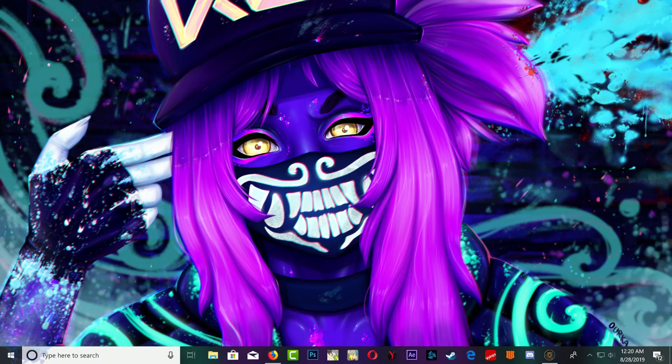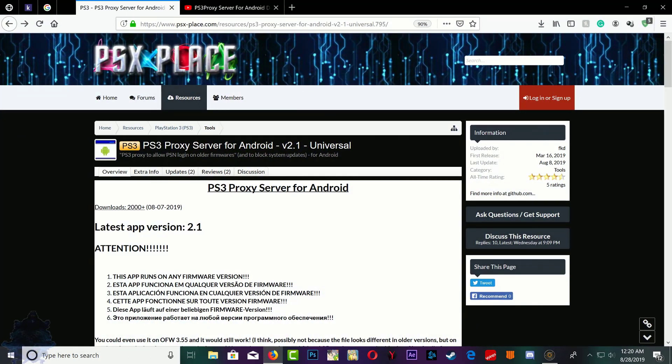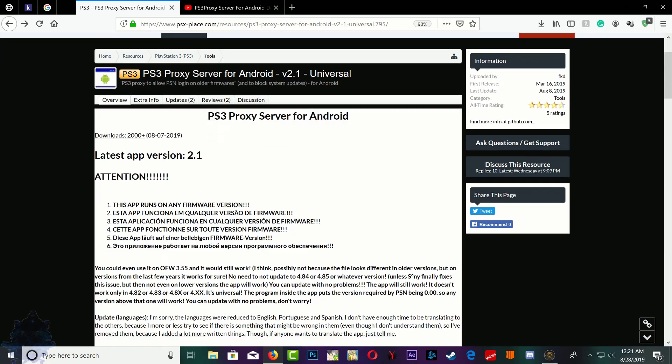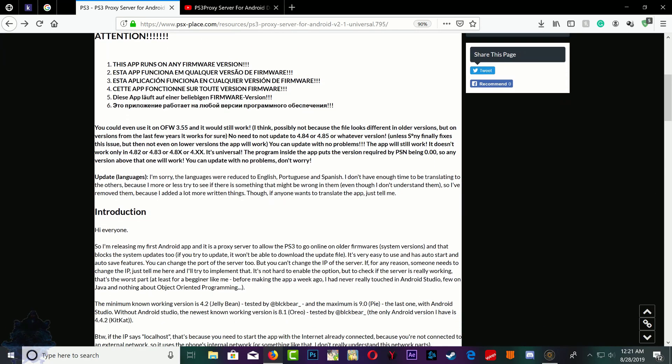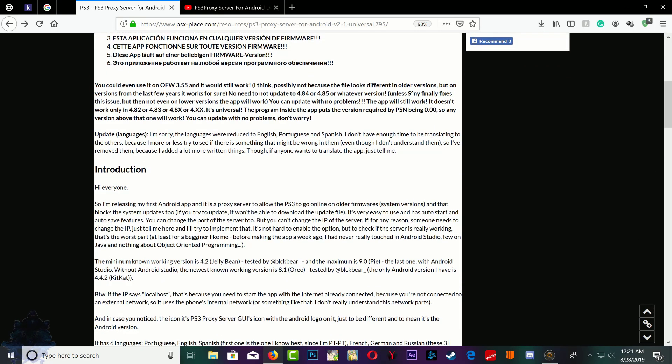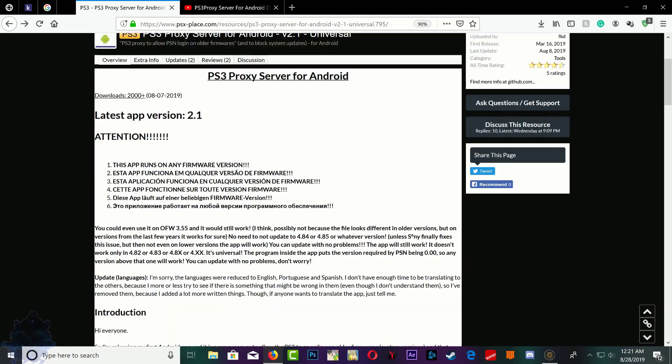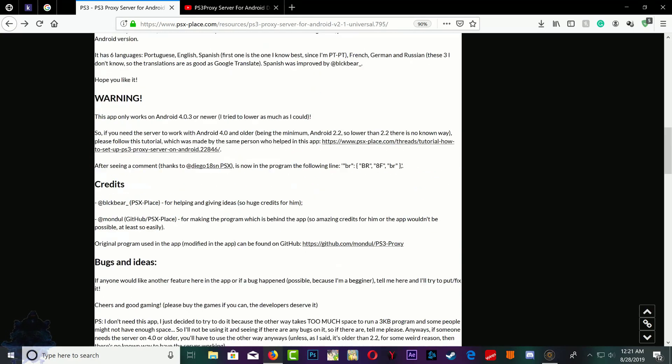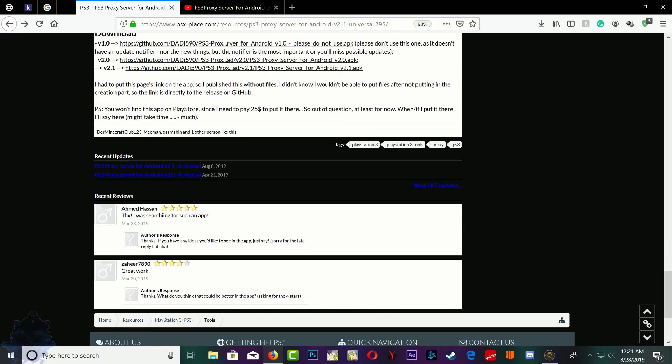All right, so let's go ahead and get started. The first thing you want to do is head over to the PSX place on your Android phone. This will work with Android phones, version 2.1. It's also compatible with very old Android OS, like 4.4.2 Jelly Bean. So just keep that in mind. You can use it on your phone, your tablet, any Android device. Go ahead and download version 2.1.